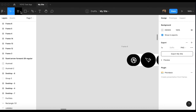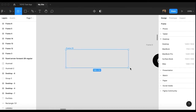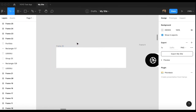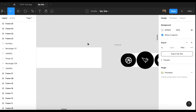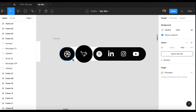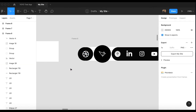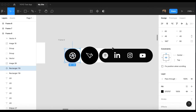Go to the frame tool and select a frame. Click and drag to create it, then expand it a little. Now you have to create any icon — any social media icon you want — and import it into your Figma file. If you don't know how to import icons, you can check my other video on that.